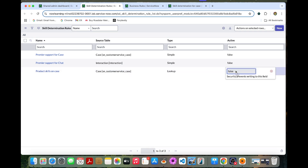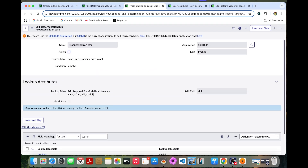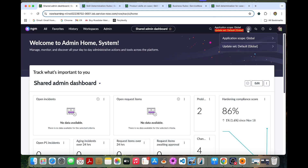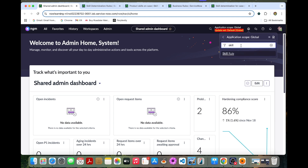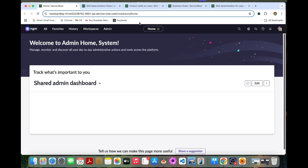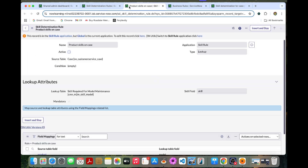In the list view, let's go inside the form. This record is a skill rule application, so I need to open the skill rule application. Once I change the application, I can enable it.